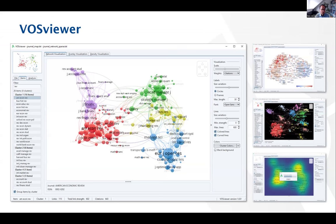On this slide we see a screenshot of the user interface of VOSviewer. In this visualization we see a co-citation network of journals in the field of economics and management. VOSviewer has identified five main groups of journals: finance and accounting in purple, economics in red, management in green, marketing in yellow, and operations research in blue. The tool also has interactive functionality to explore the visualization in more detail.